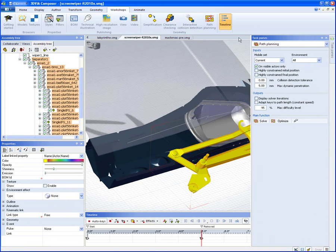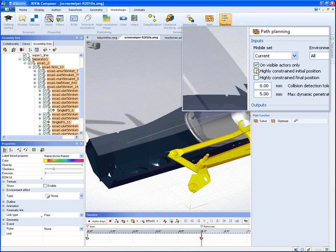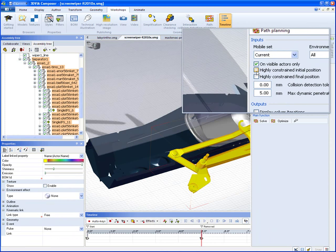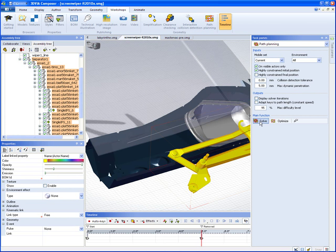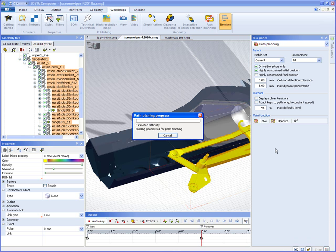Go ahead and go into path planning mode. Highly constrained initial position. And solve.